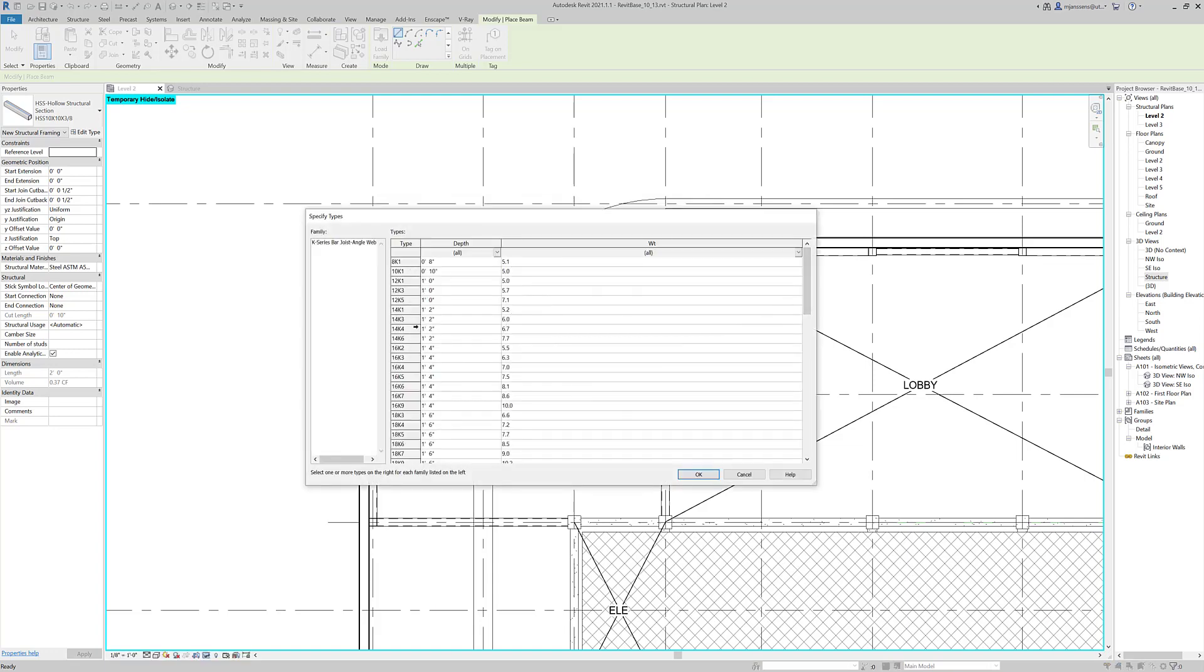And again, you have a lot of things to choose from. So the first notation is the depth, the total depth in inches. And then it is related to the profile, how the joints, or sorry, the bars or the angles are laid out.